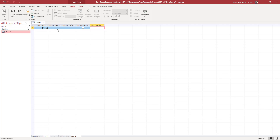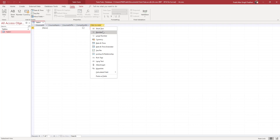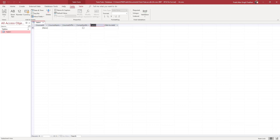So now I have CourseID and all my fields set up. If I want to add numerical values, I can go to Numbers. I can also add a Date field — I'm going to add a date value called 'CompletionDate', with no spaces.